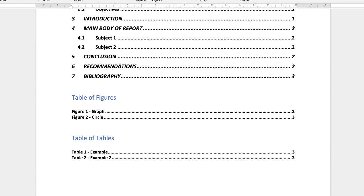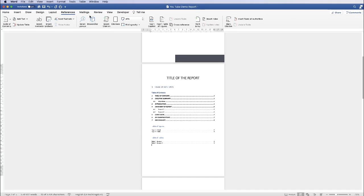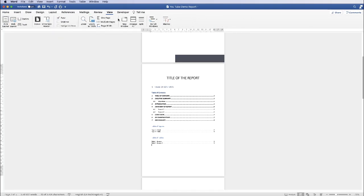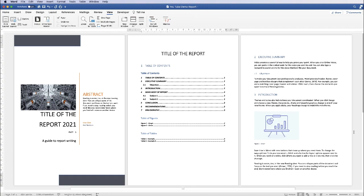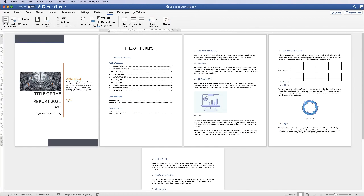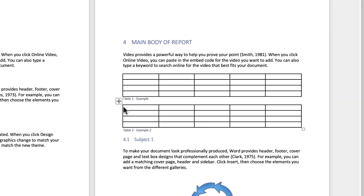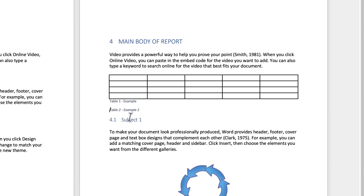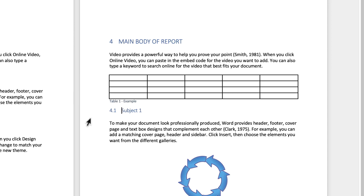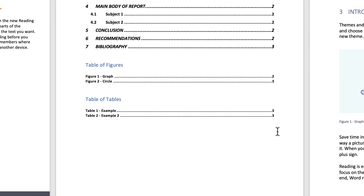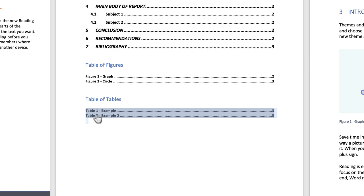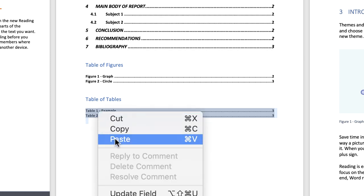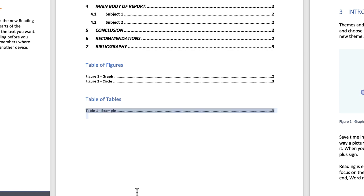I'm going to zoom out and go to multiple page view. If I then take this second table out — highlight it, press Delete, highlight the description and press Delete — then go back to the table of tables area, click and drag, right-click, select Update Field, and as you can see that's now updated.